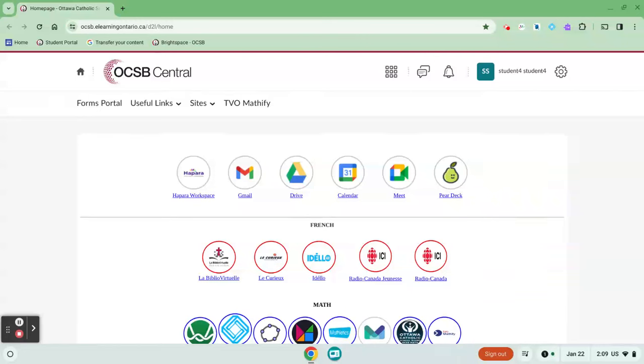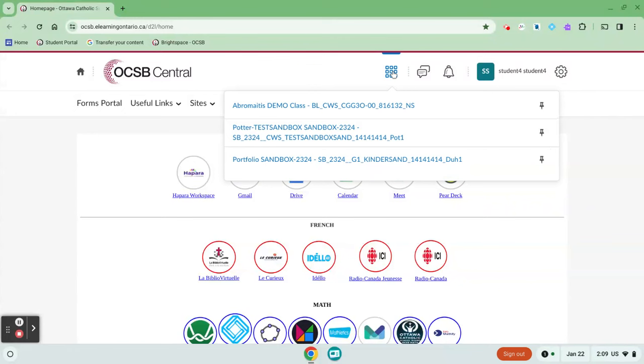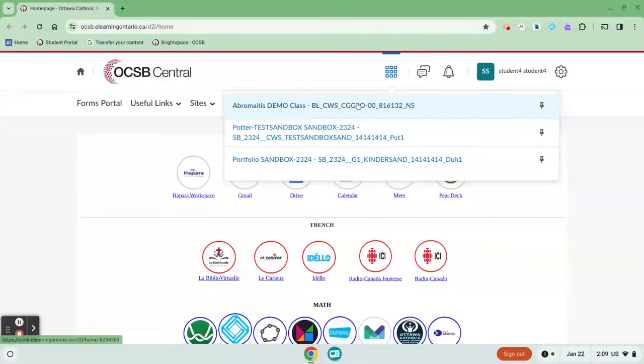To access your eLearning course, you've got a few options. First, you can click on the waffle icon. Any courses in our board that you are registered in will show up there. You can click on the course and access it there.